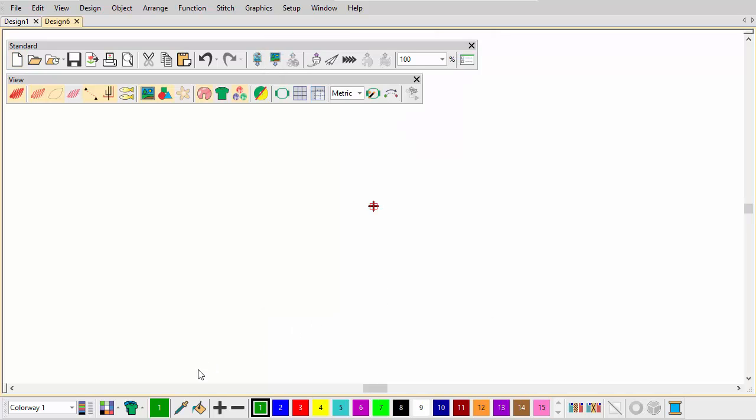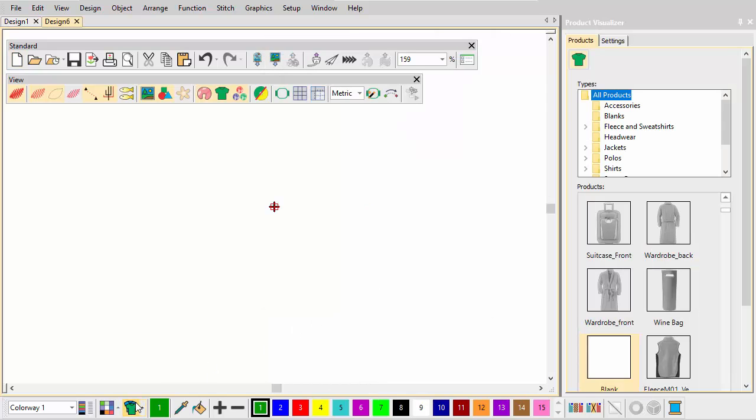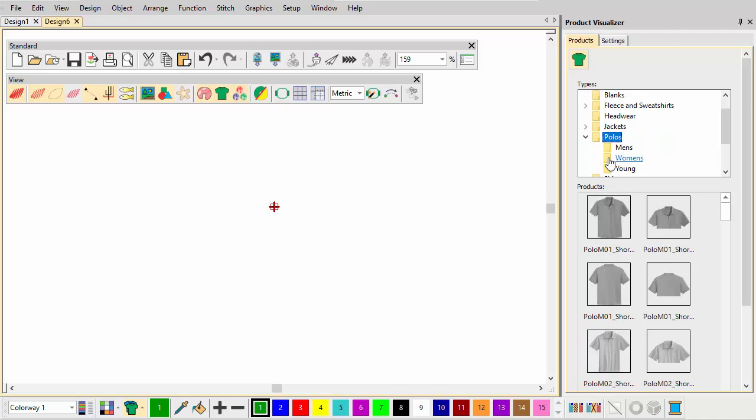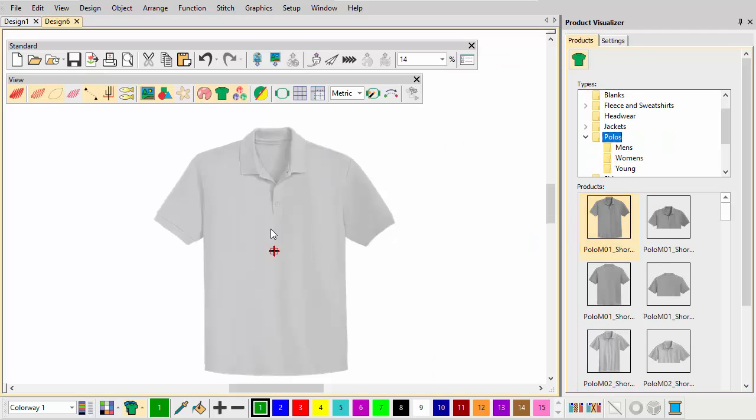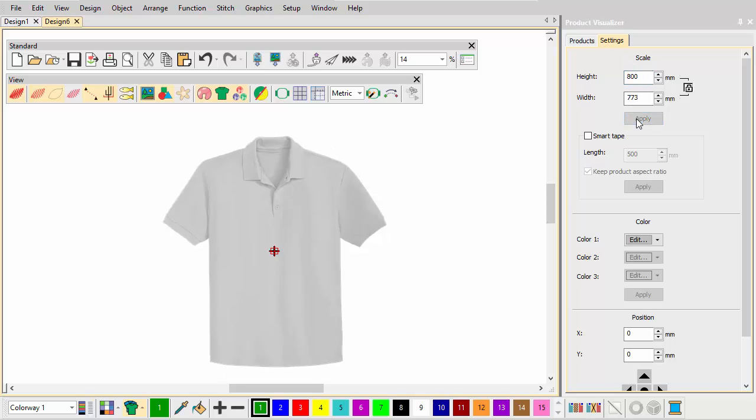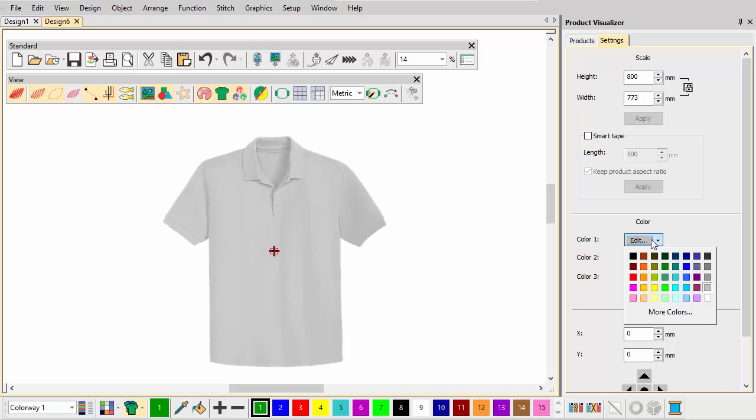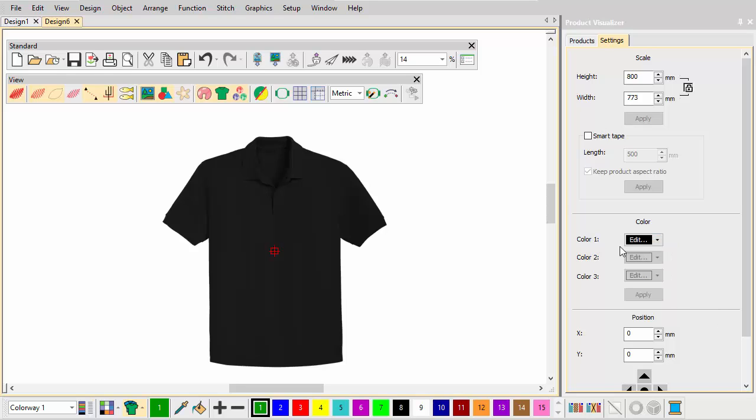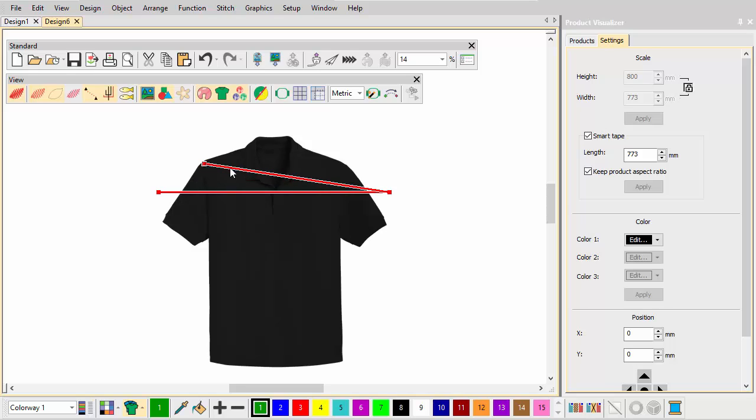Open the product visualizer and choose a product backdrop, in this case a polo shirt. From the settings tab, adjust article size and set the color. Optionally, use the smart tape to measure shoulder width and adjust size accordingly.